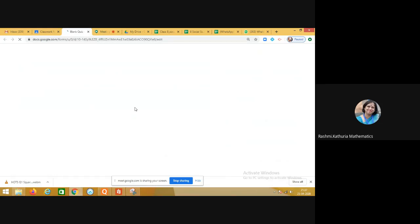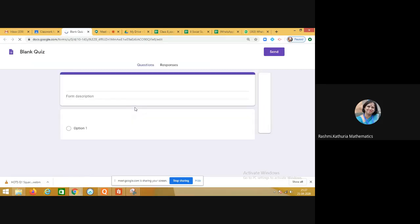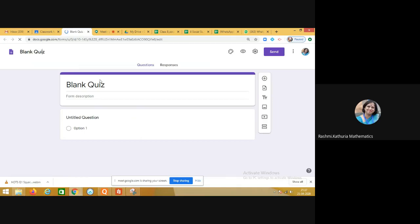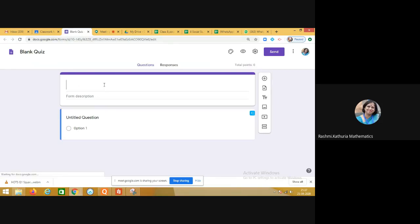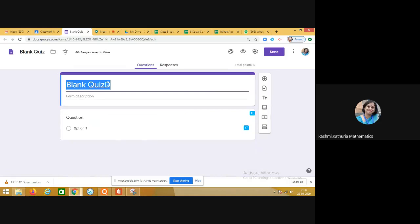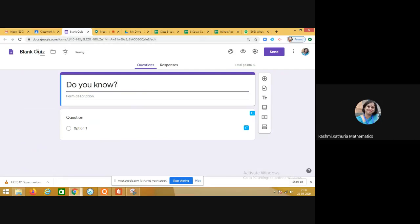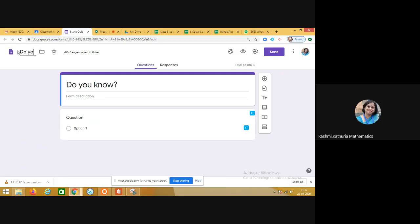This is the ready-made template for all of you. Here I am going to rename the quiz — this is where you write down the title of the quiz: 'Do You Know.' On the top also I am writing 'Do You Know.'